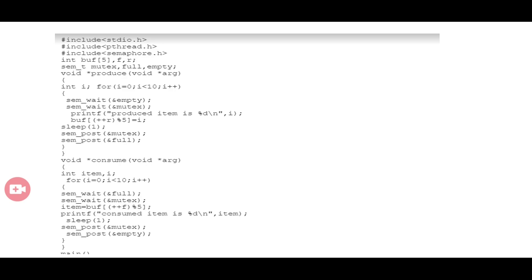There are three semaphore variables used here: mutex, full, and empty. When a producer produces an item, the value of the empty variable is reduced by one. If you have a buffer of size N, initially the empty variable will contain the size of the container.